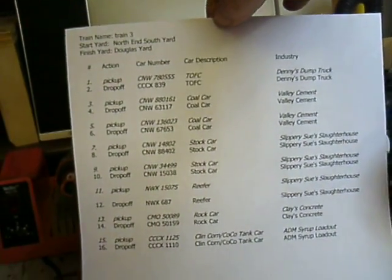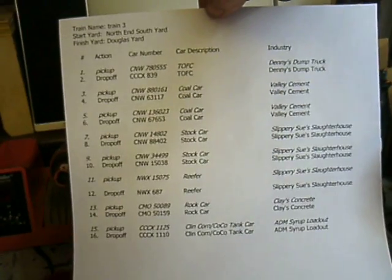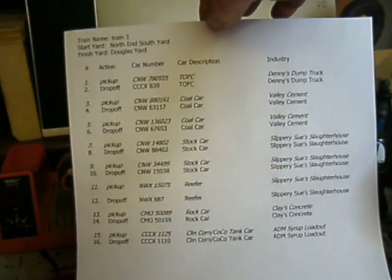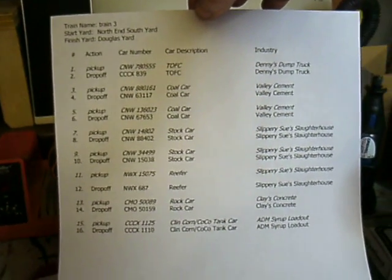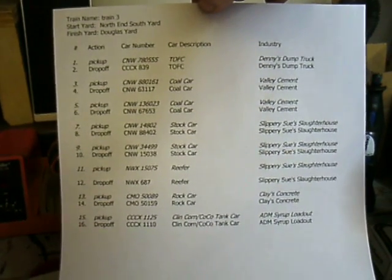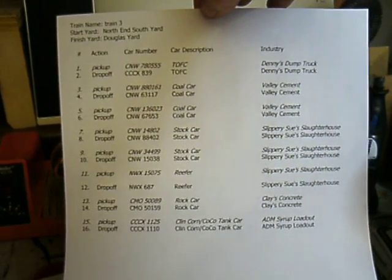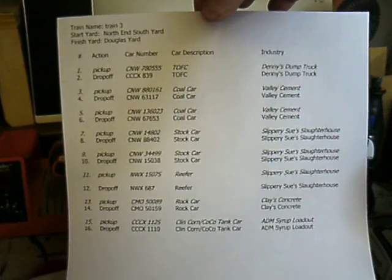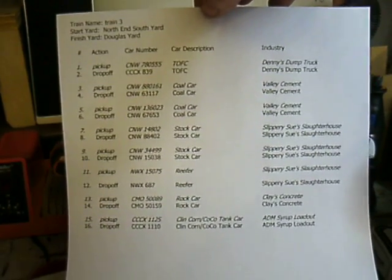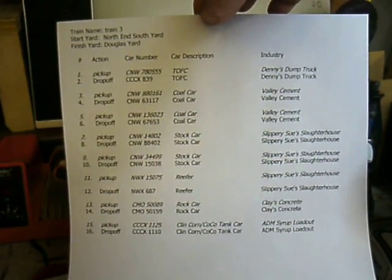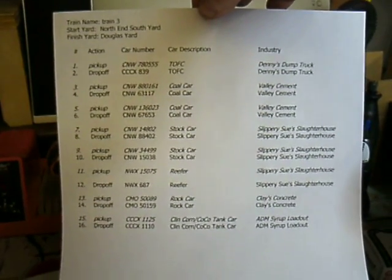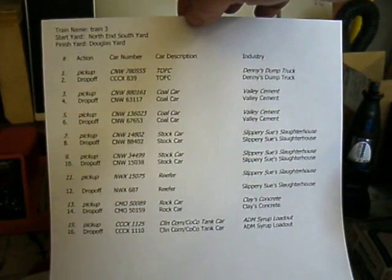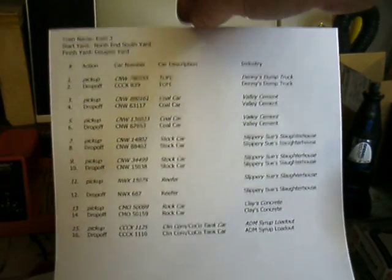You should be able to see in here that all the pickups are in italics, and the drop-offs are just in regular script. Try to make the script pretty big and pretty easy to read. And that's all there is to the switch list program.